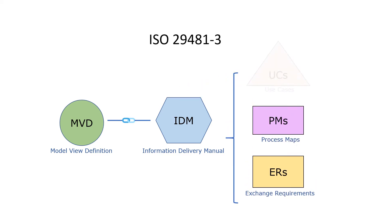In a new proposal for ISO 29481 part 3, IDM schema, the header information is aggregated as a use case reflecting the recent growth of interest in the use case community in the AEC industry.